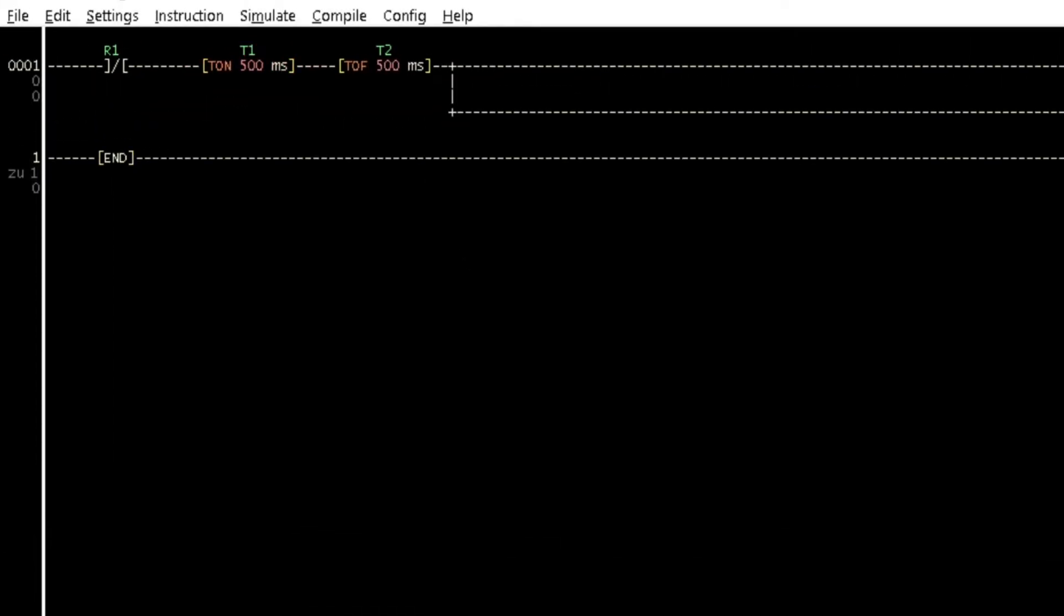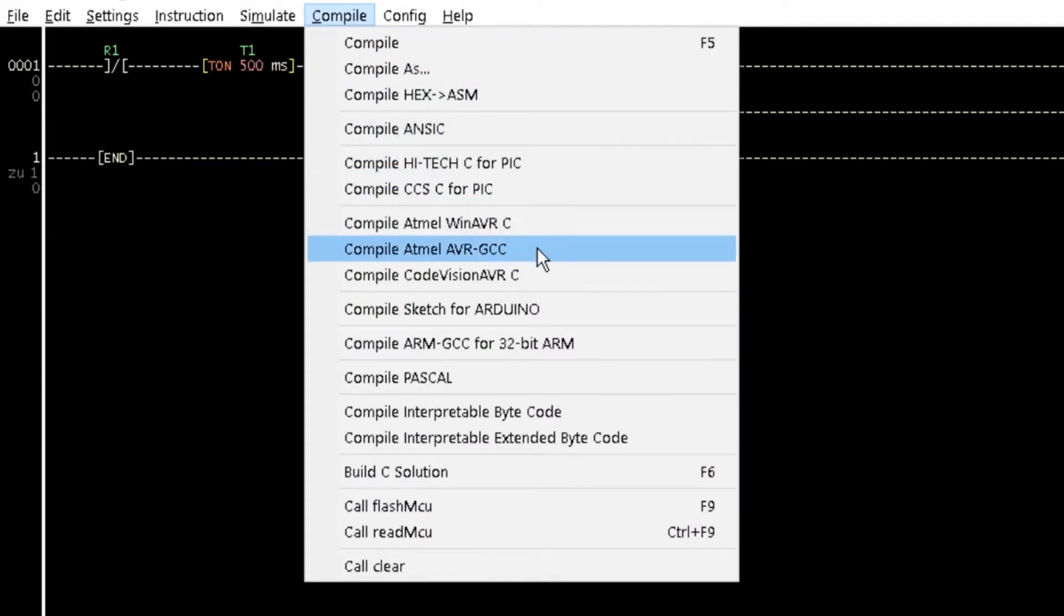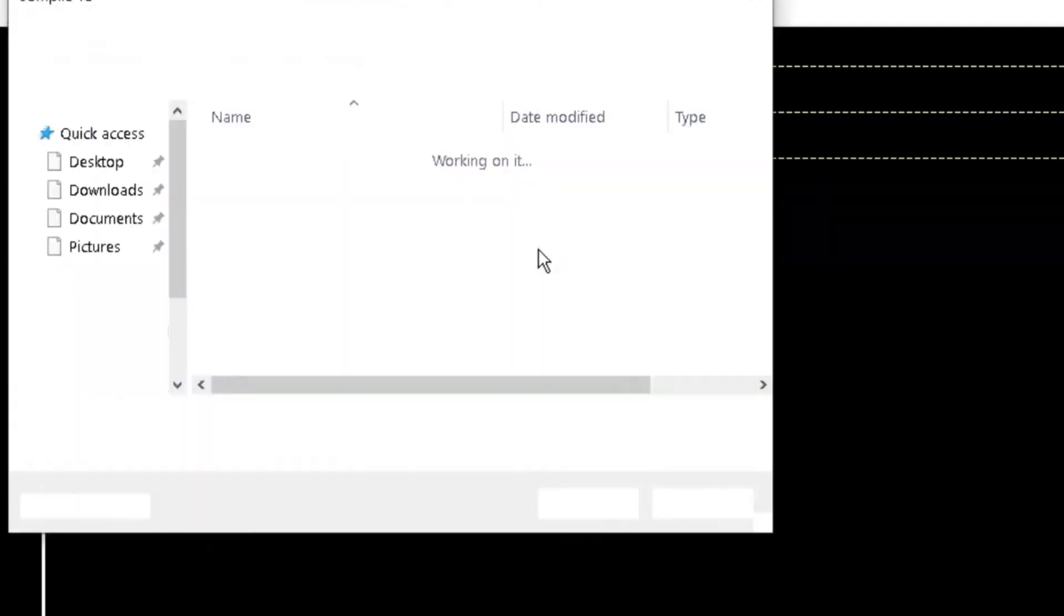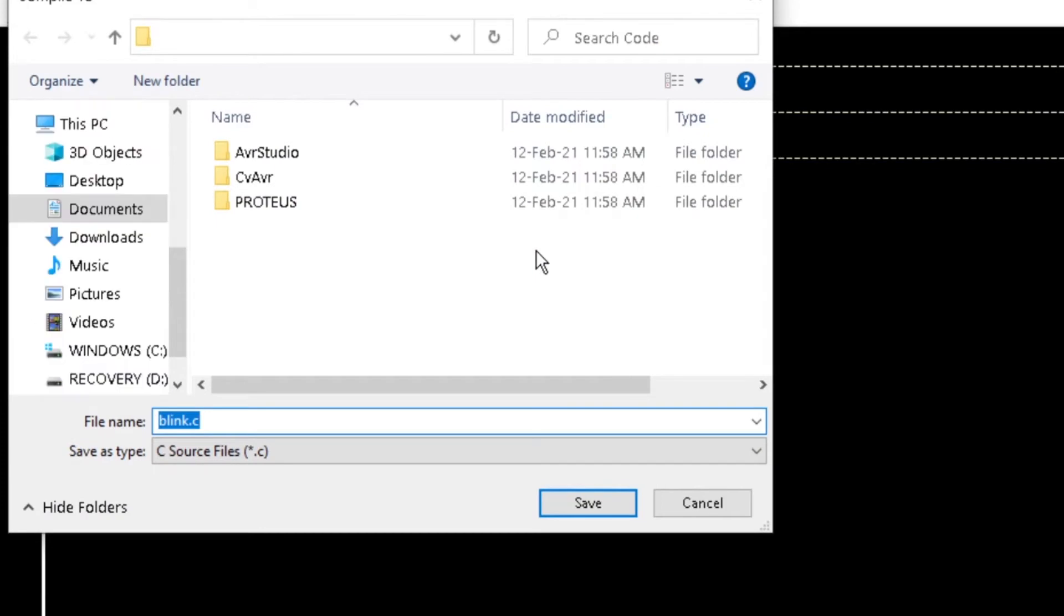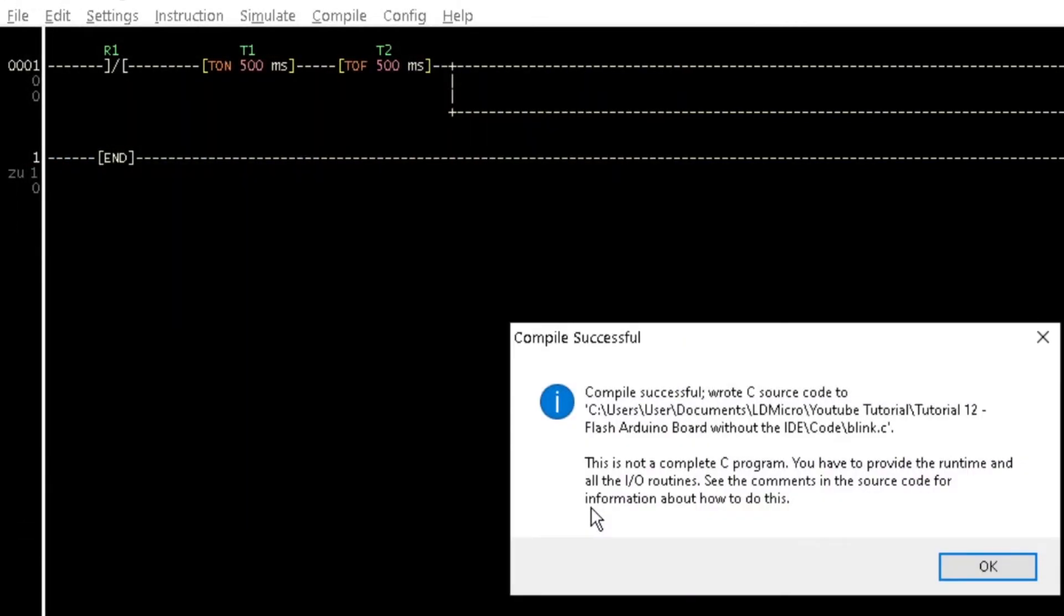From the compile menu of the Blink LD Micro program, select Compile Atmel AVR-GCC. Save with the same name of the program and see the compile successful prompts.